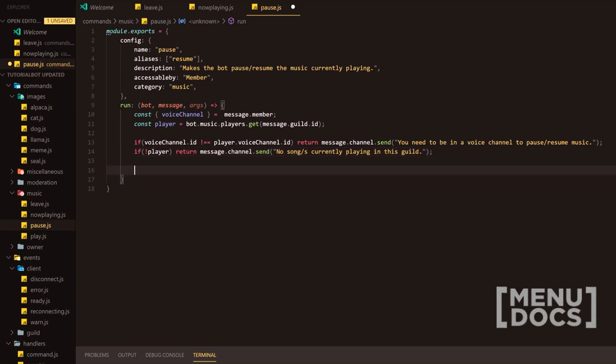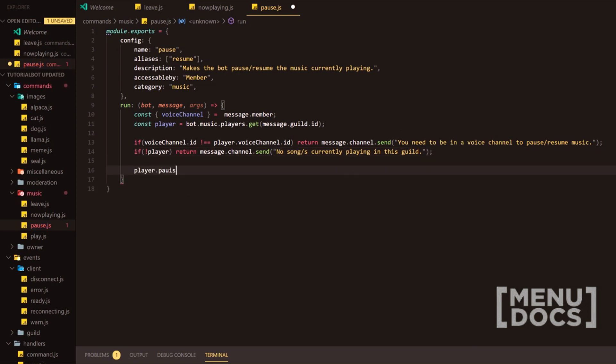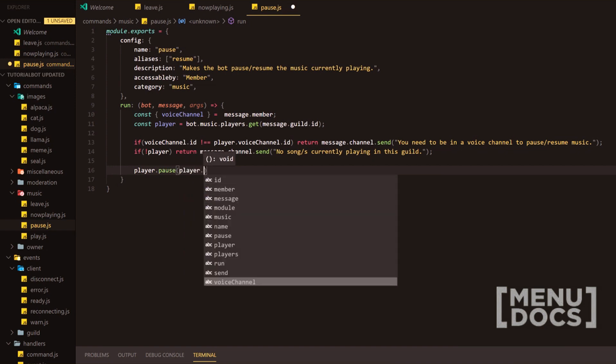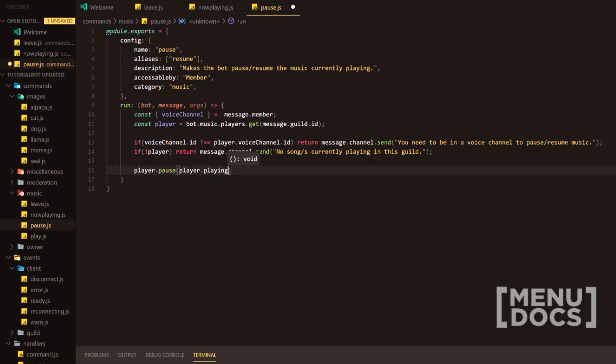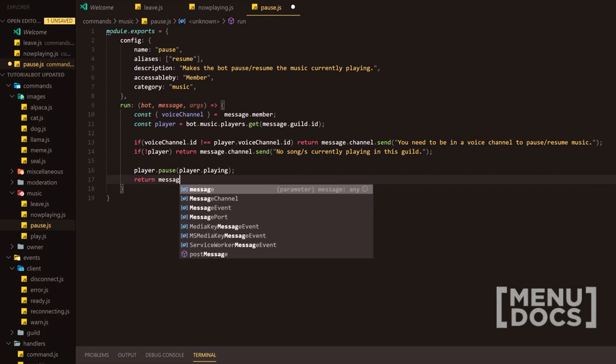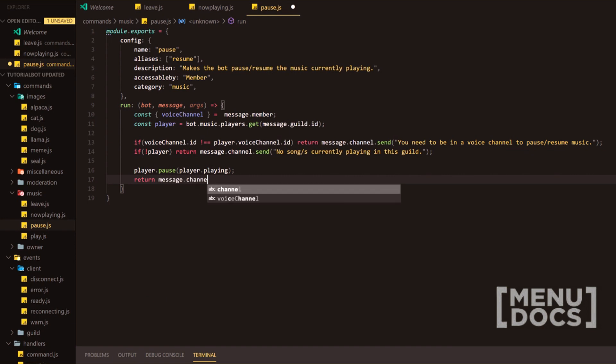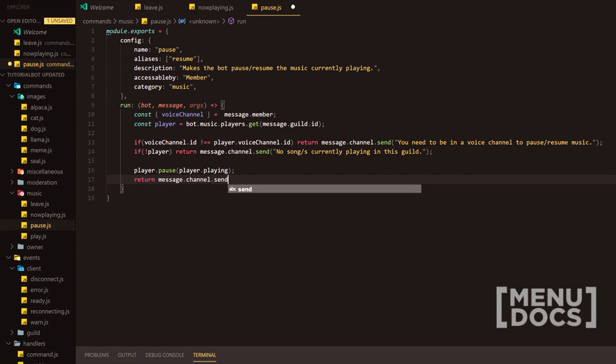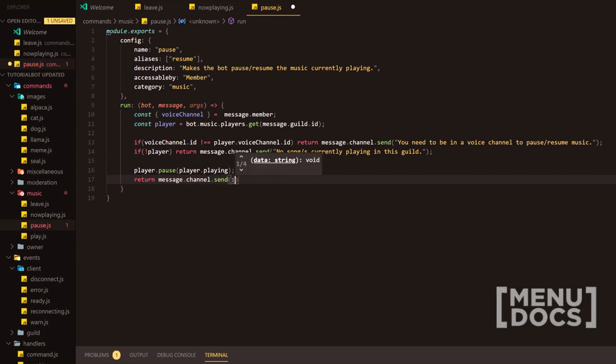Next, what we're going to do is we're going to go down two more lines. We're going to do player.pause. And this is where we're going to add player.playing. And then we're going to go to return message.channel.send.